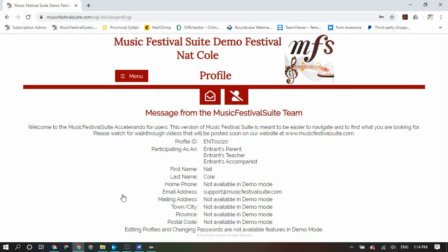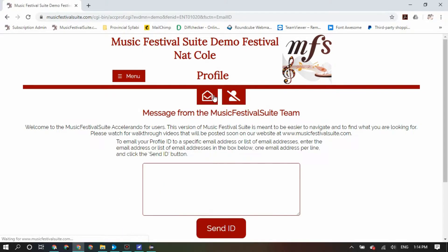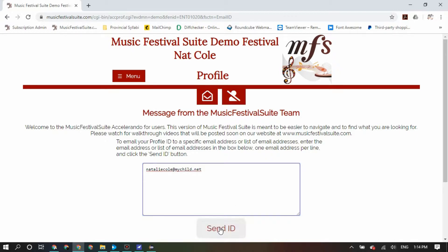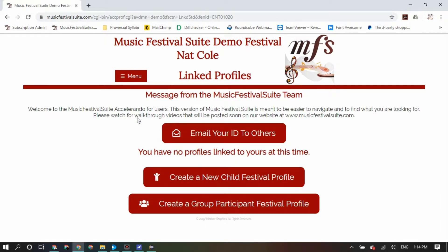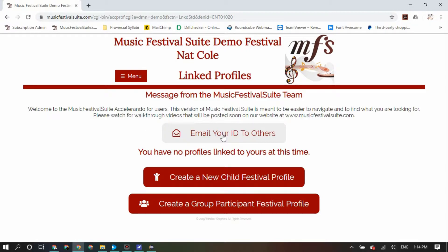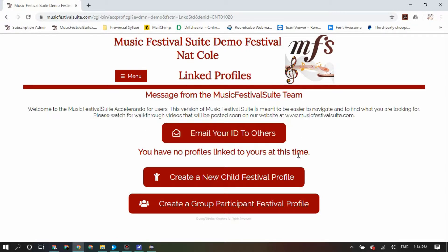Once you log in, the first screen you will see will be your profile screen. Near the top of your profile screen, you will see an open envelope icon, which is a place where you can use to send your ID to other people — for example, other teachers or students who might need your information so that they can create their own profiles. List all the emails that you would like to send your ID to and click the send ID button. Other locations of interest in your profile will be the linked profiles section, where you can see a list of all the people who have linked their profiles to yours, and you will again be able to email your ID to other people.